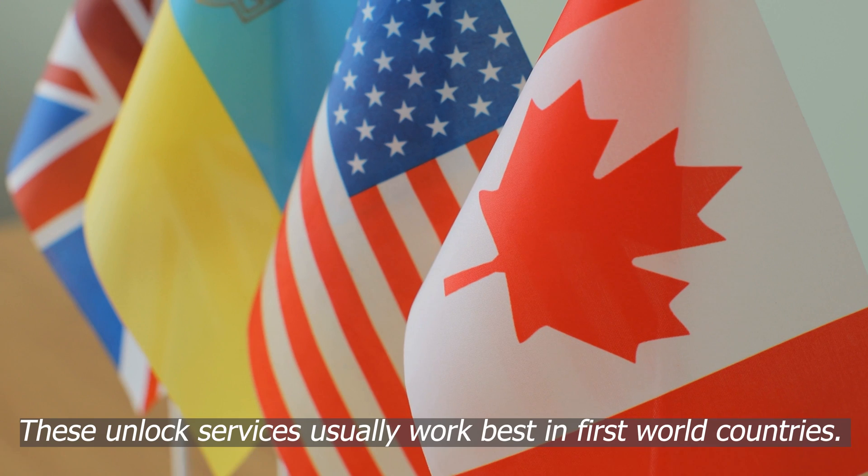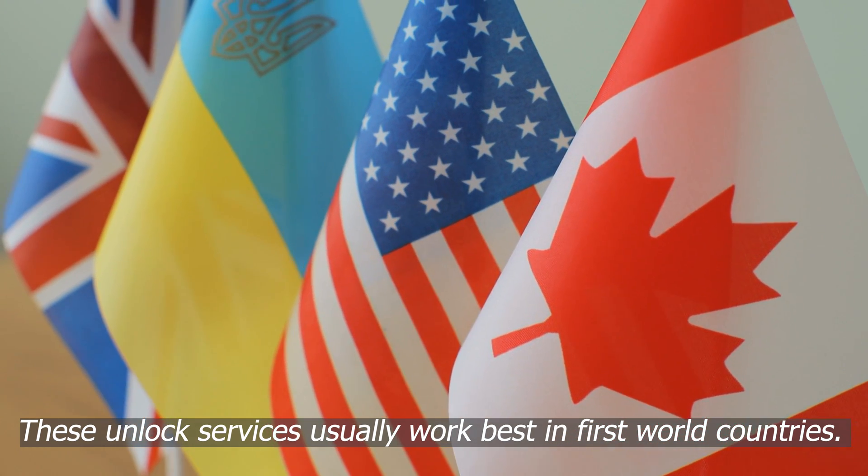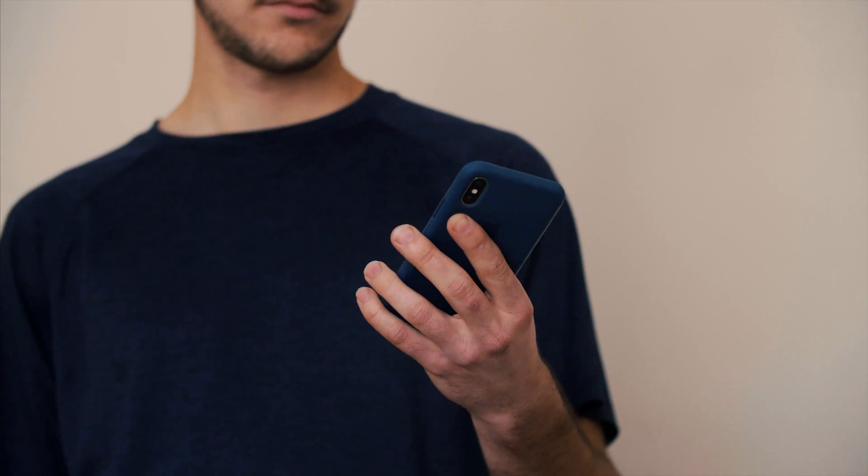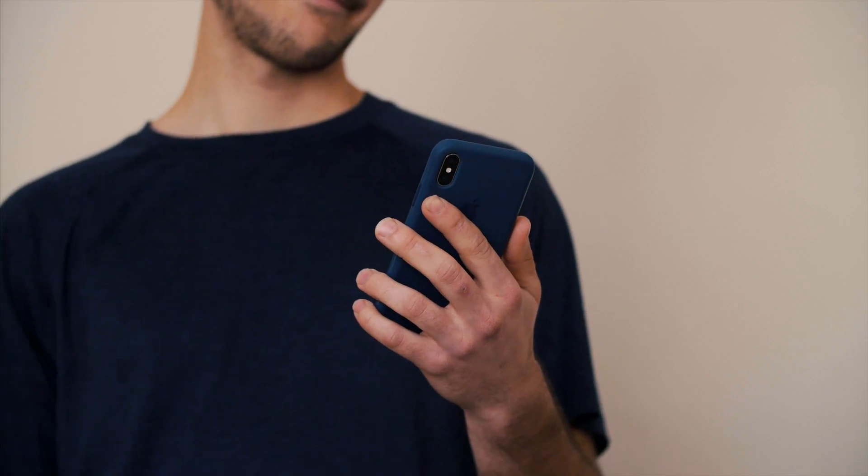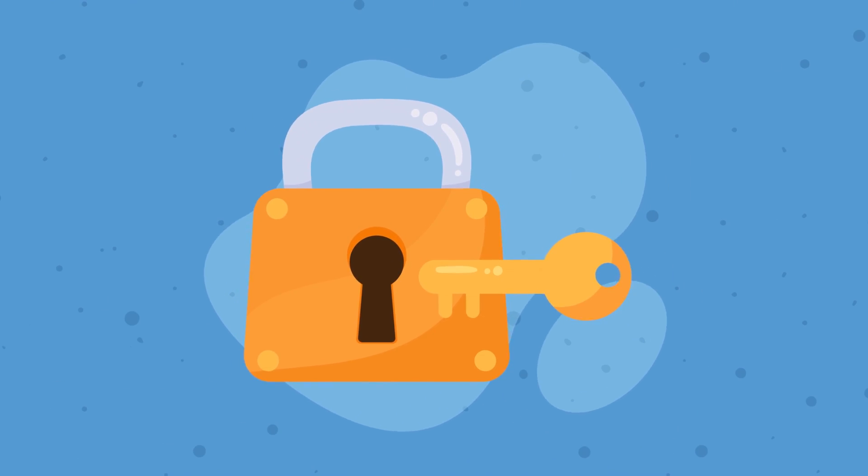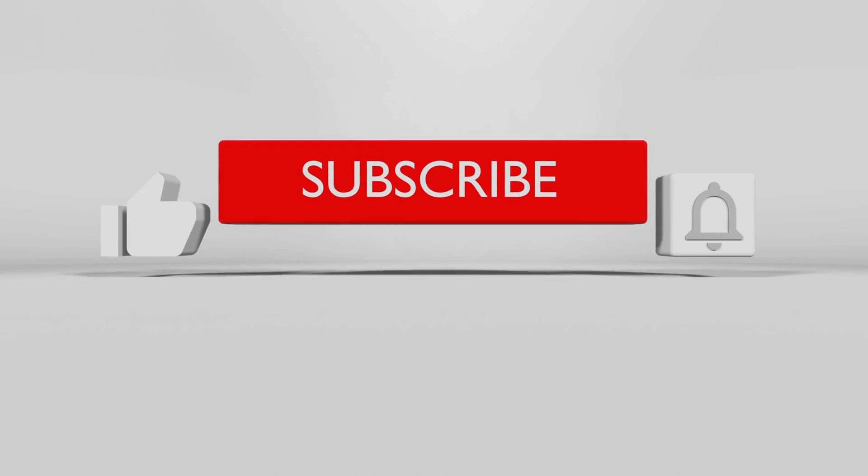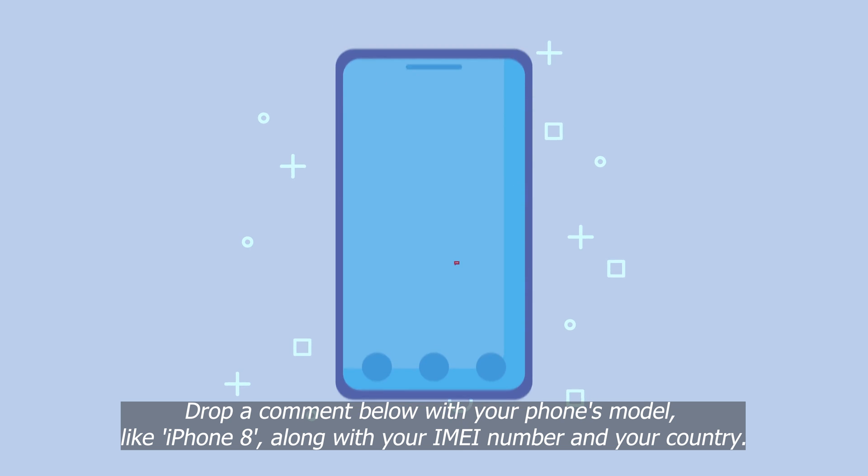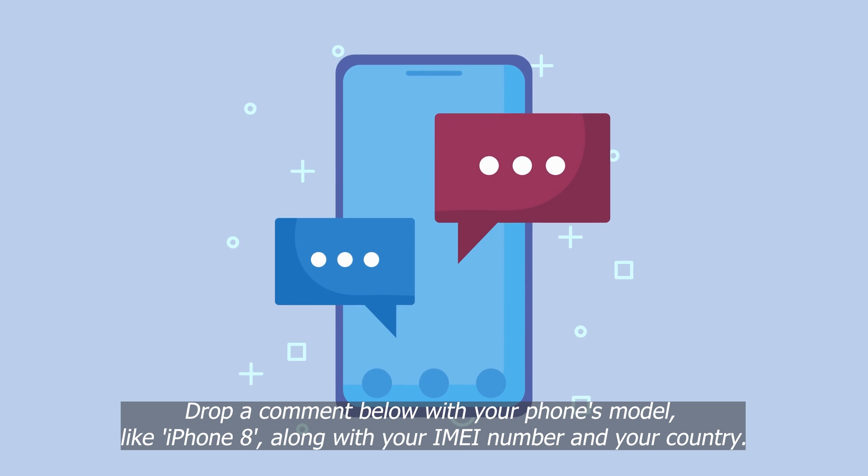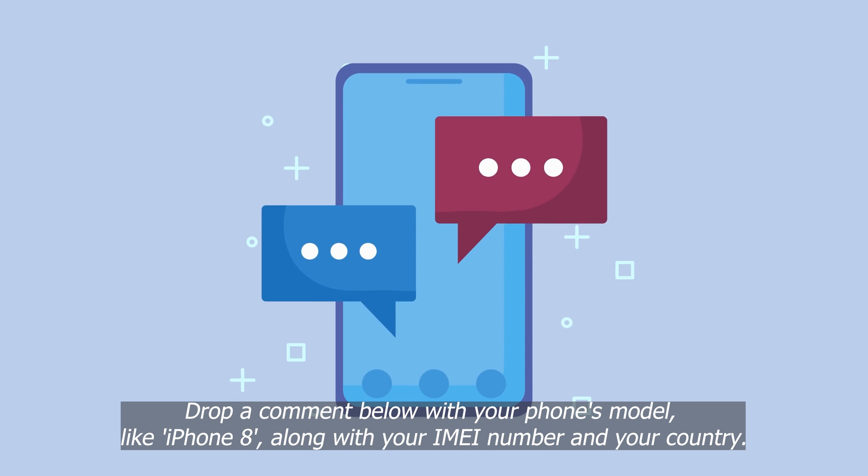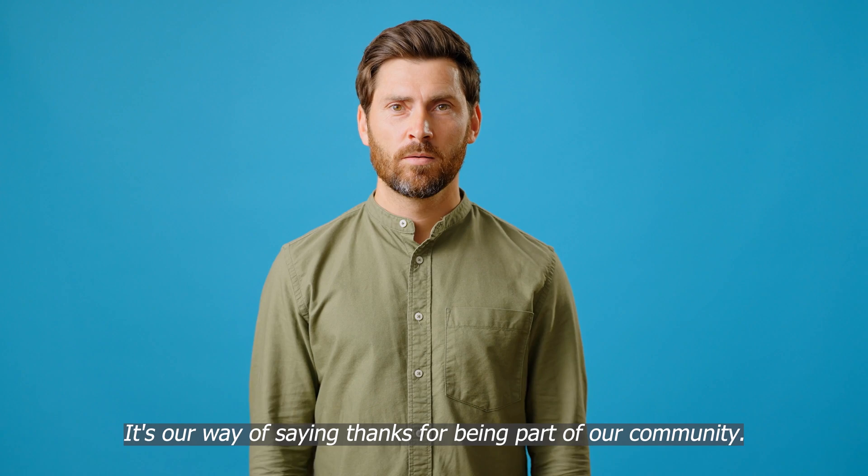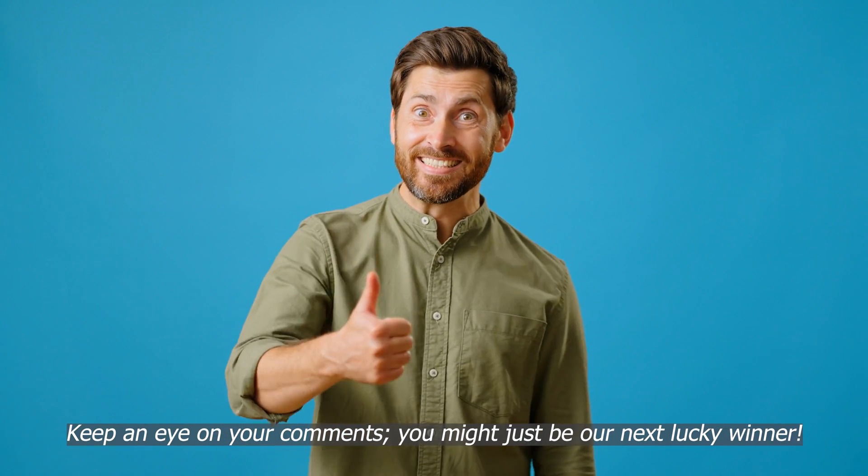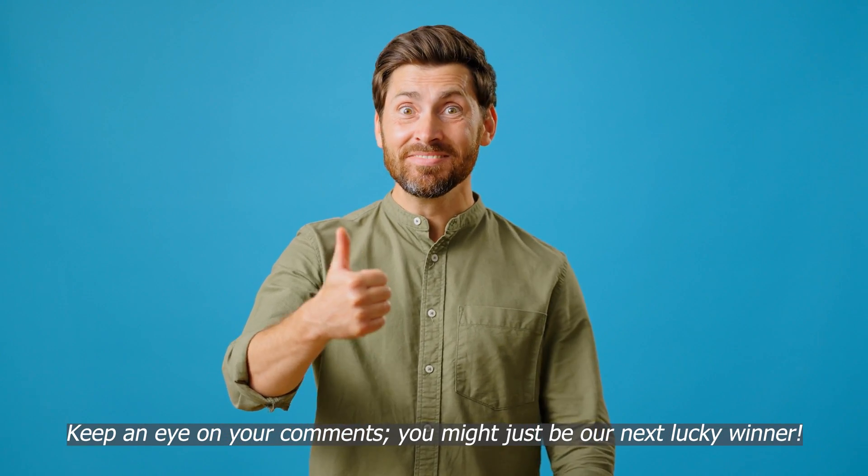It's essential to know that these unlock services usually work best in first world countries. If you're in a spot where you can't access these services or maybe you're just not keen on using them, don't worry. We've got something special for you. Every week we're offering 250 unlocks to our viewers. Here's how you can be one of the lucky ones. Like this video, hit that thumbs up button. Subscribe to our channel. Stay in the loop for more tips and tricks. Drop a comment below with your phone's model, like iPhone 8, along with your IMEI number and your country. That's it. Once you complete these steps, you're automatically in the running. It's our way of saying thanks for being part of our community. Keep an eye on your comments. You might just be our next lucky winner.